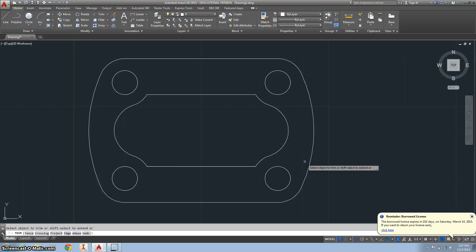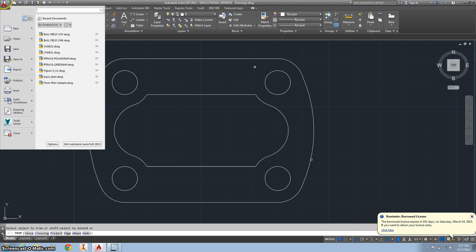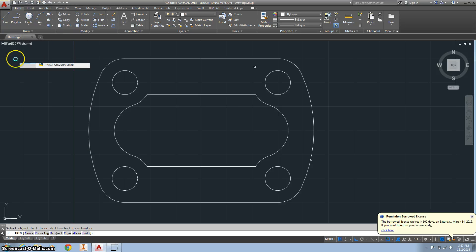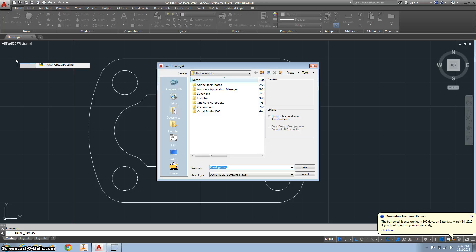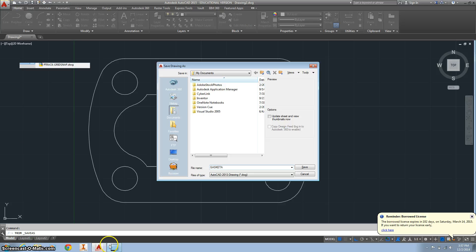Now make sure you save it as Gasket A. Go here, Save As, make sure it's in your AutoCAD folder. Thanks, I'll see you soon. Thanks for watching.